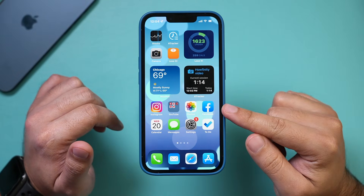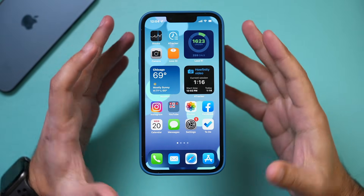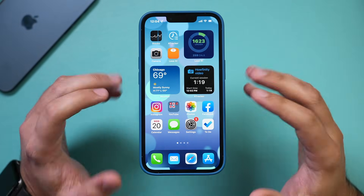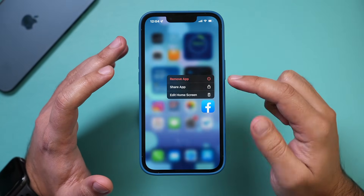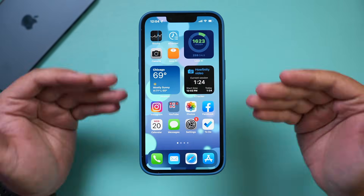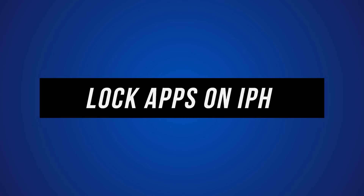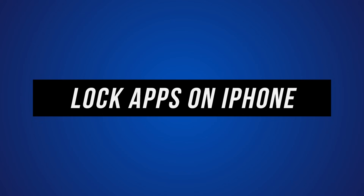There is a way on the iPhone to lock apps using your Face ID or your passcode, but it's not very straightforward. You can't just hold down on an app to lock it. I wanted to make this video to show you exactly how to lock apps on your iPhone, and this works on any iOS as long as it's over iOS 14.